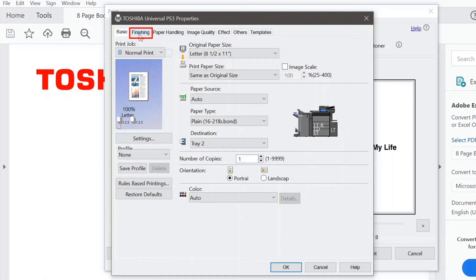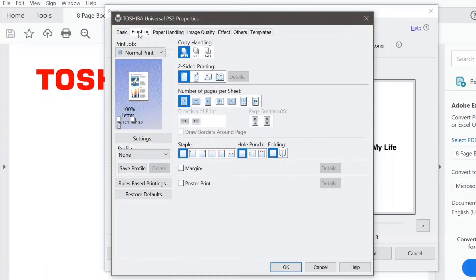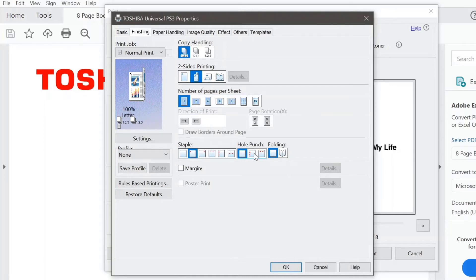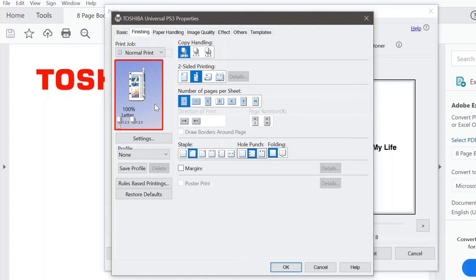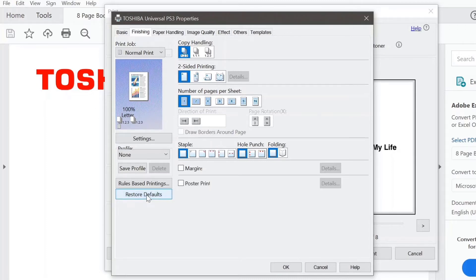The next tab over is Finishing. On this Finishing tab, I have a few options. You can select Double-sided Printing right here. I could change the number of pages per sheet by selecting one of these. I could put a staple in the top left corner, or perhaps add hole punching. Everything that I've selected is graphically represented on the left. If I decide I don't want some of the settings I've chosen, I can click on Restore Defaults and it will bring me back to my original settings.